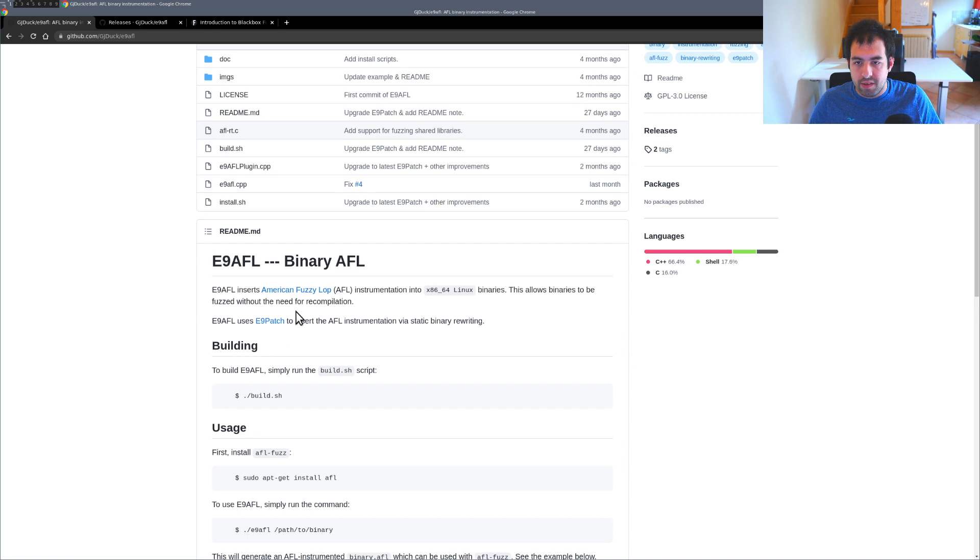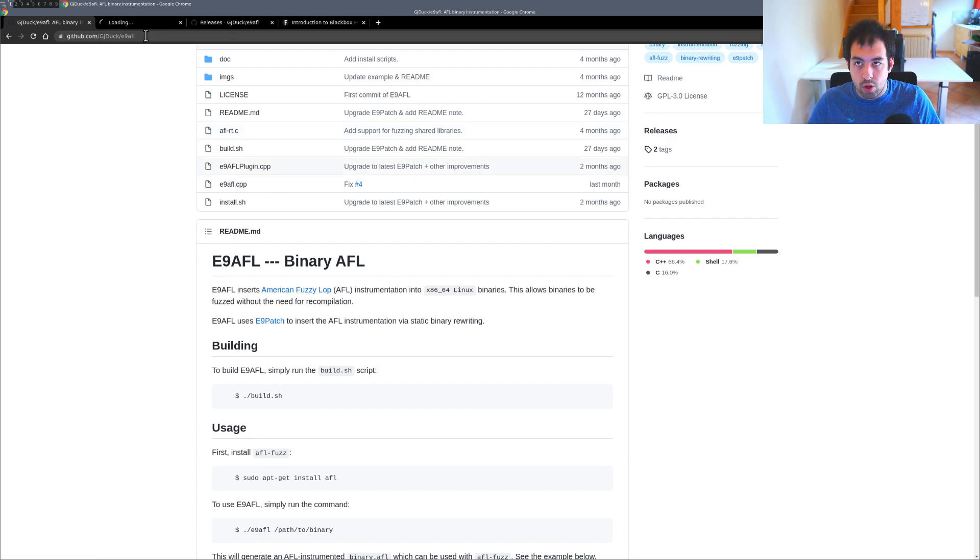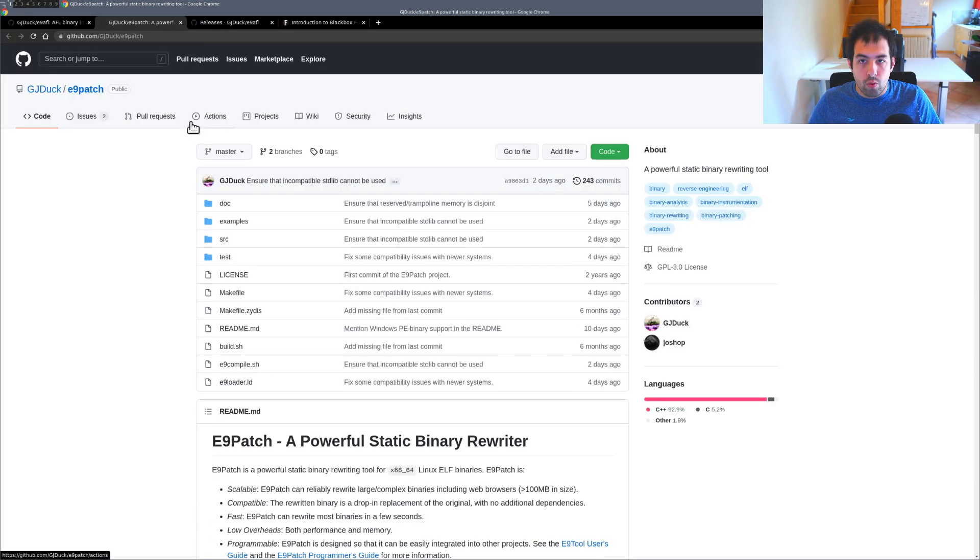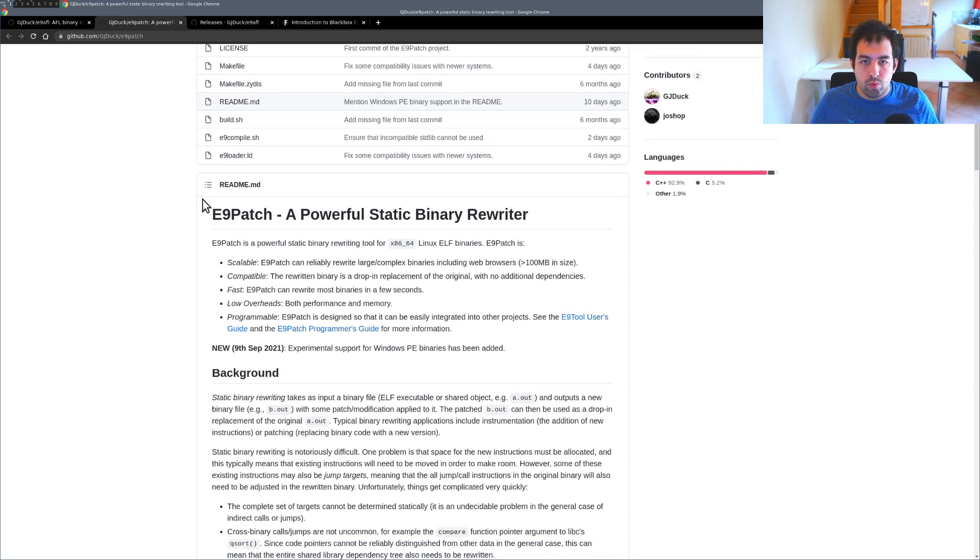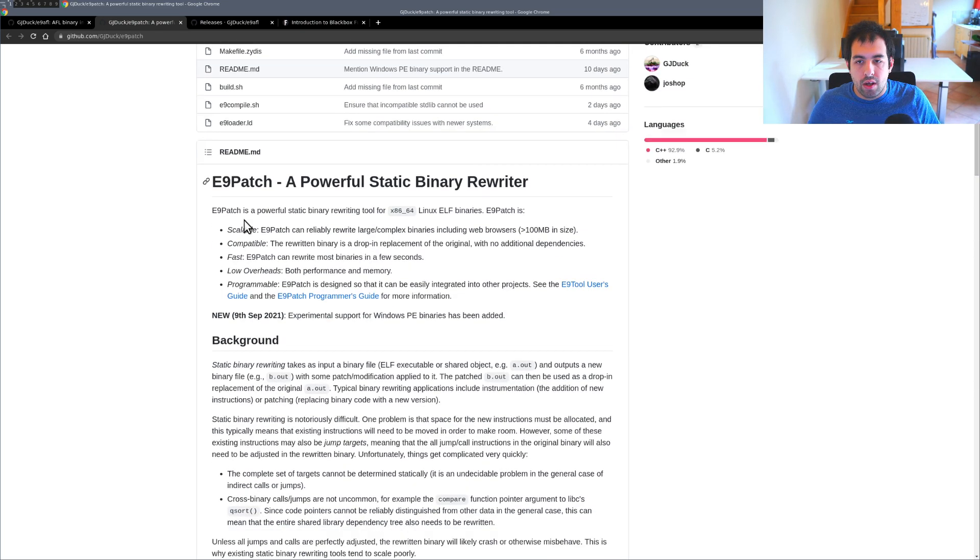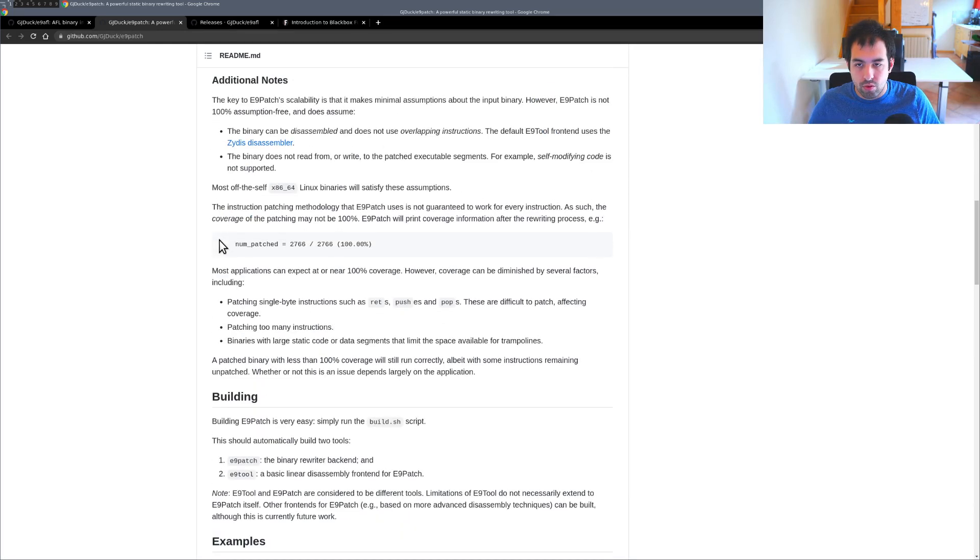This tool is available on this GitHub repository. It's basically using E9patch that is actually a tool that the author also developed. This tool will also allow you to do binary rewriting but not just for injecting AFL stuff.